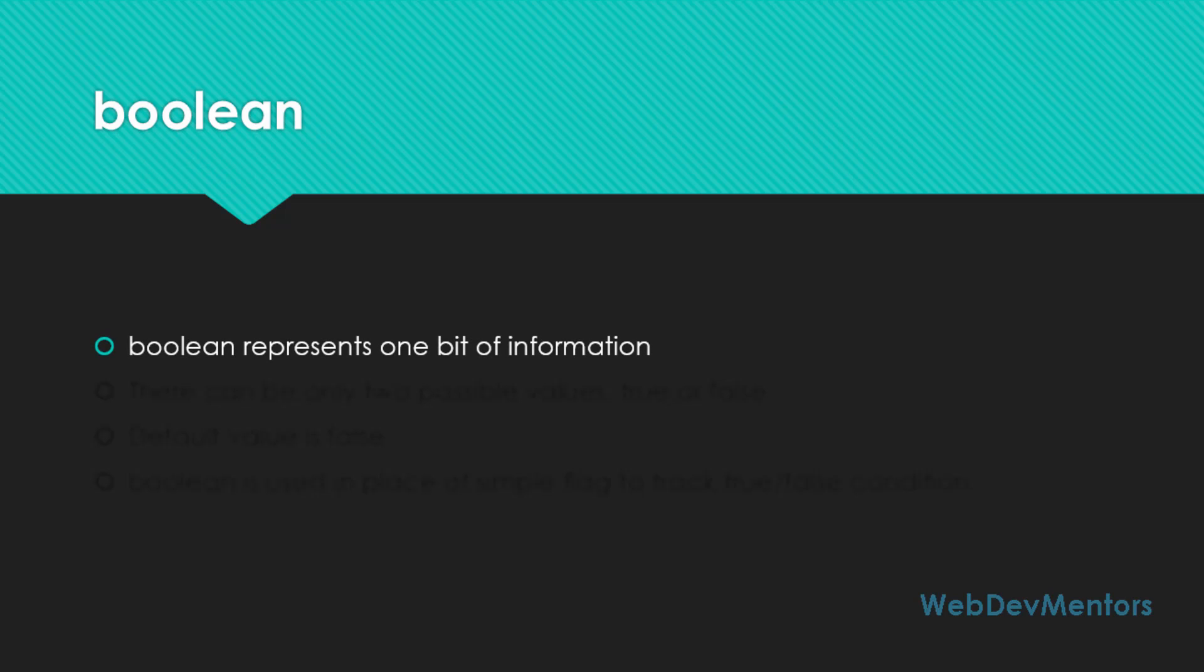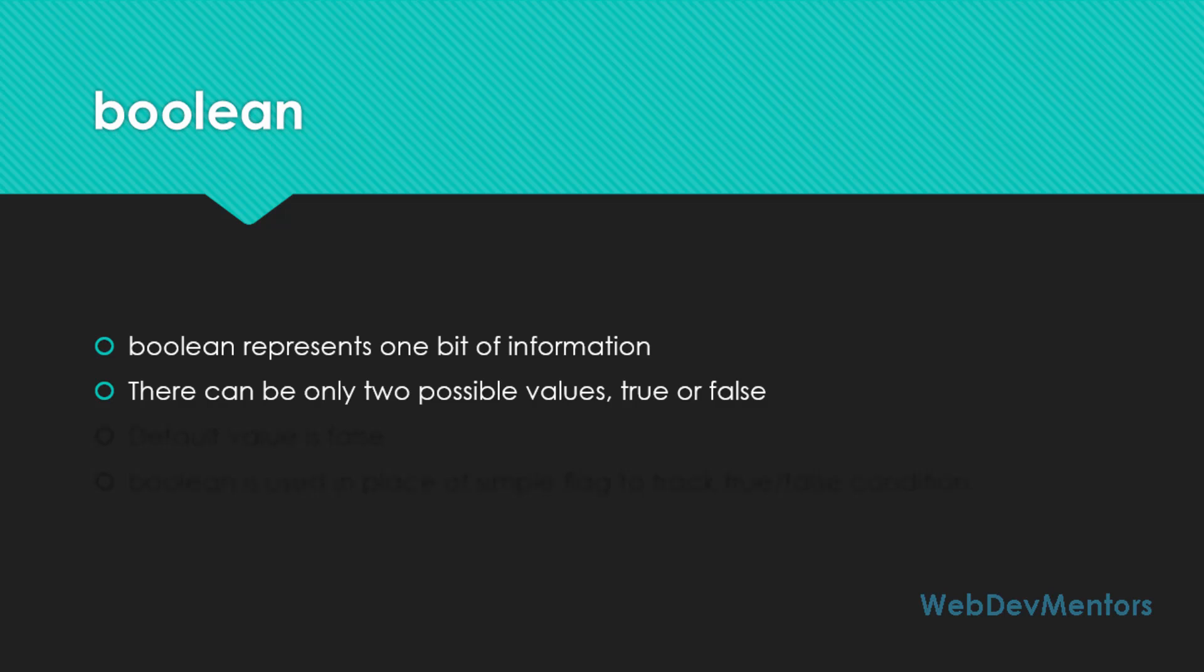Boolean represents one bit of information, so it's going to be only one bit. So if you're storing something in a Boolean variable or Boolean data type, it's going to take up only one bit. Why only one bit? The reason is there can be only two possible values that can be stored in Boolean variable, so it's going to be either true or false.